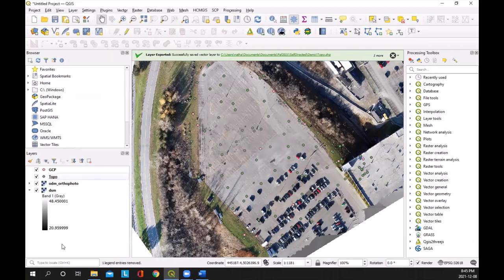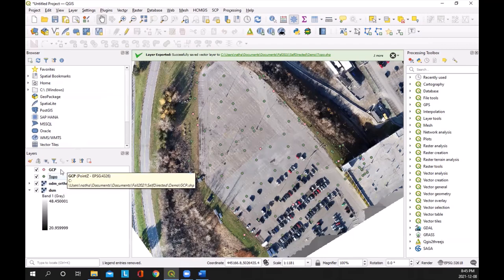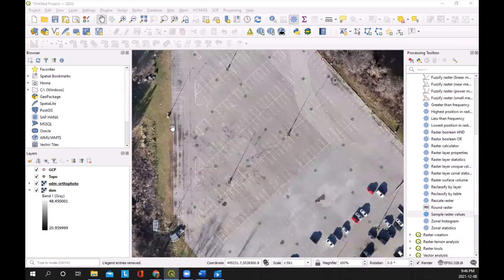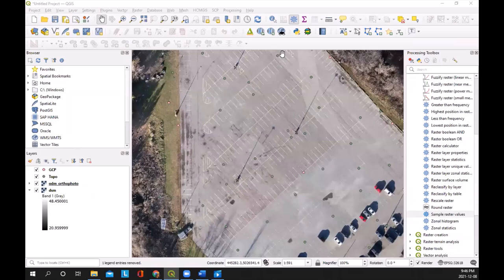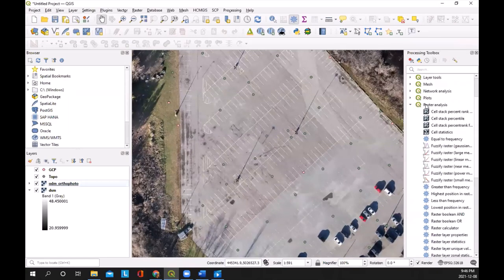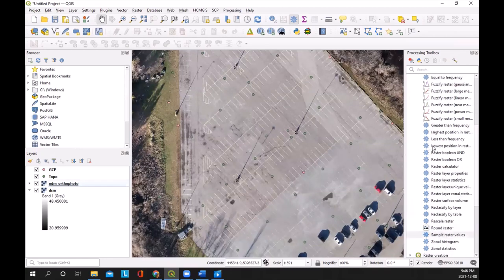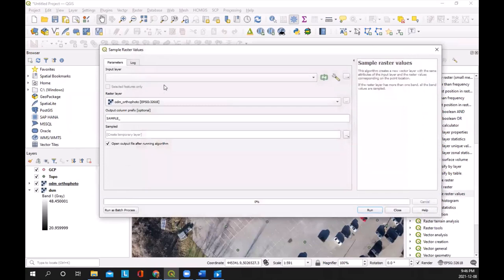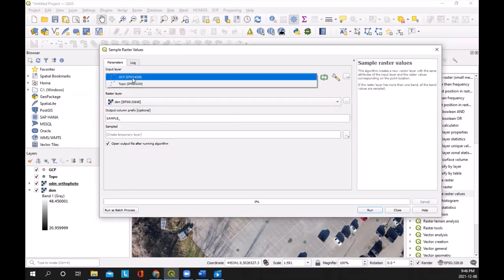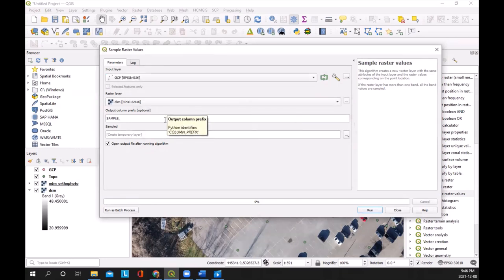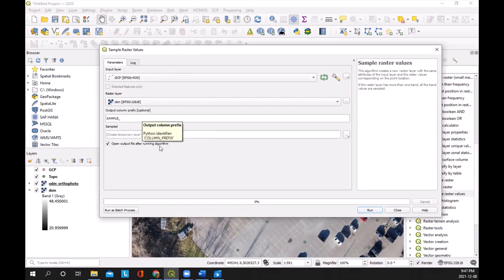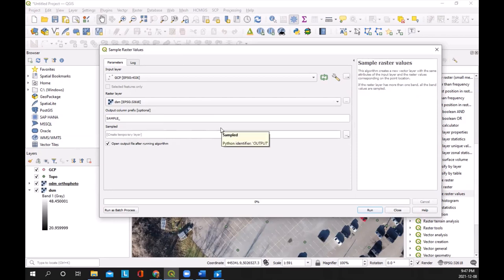We are now ready to extract the points from the DSM to do the comparison to the GCP and see if we need to do a bias correction. What we're going to do to extract the DSM values from where the GCPs were measured is really quite easy. Go to the gear — that's our processing toolbox — then go to Raster Analysis, scroll down, and we're looking for Sample Raster Values. It's chosen our ortho photo by default; we want our DSM. Our input layer is going to be our GCPs. We'll save this as a temporary file for now. It's going to take all the GCP fields, make a new layer called 'sampled', and tack on an additional field — probably 'sample 1' — for the elevation values in the DSM. I'm just going to hit Run.